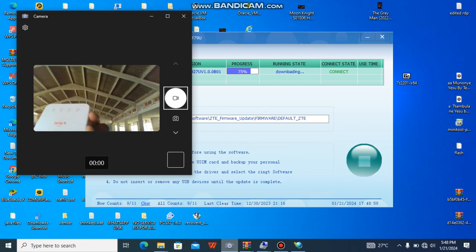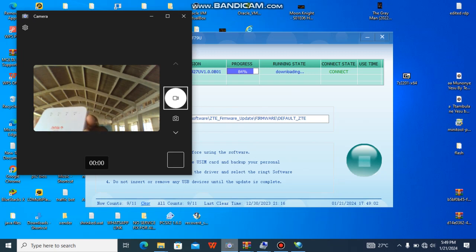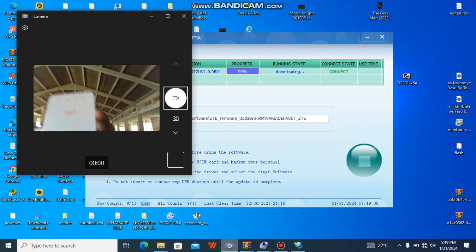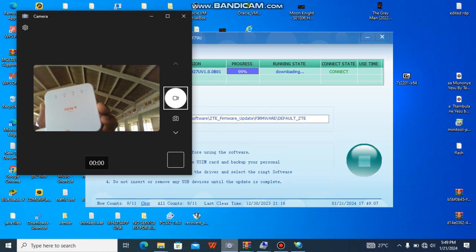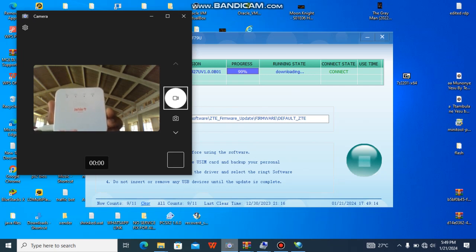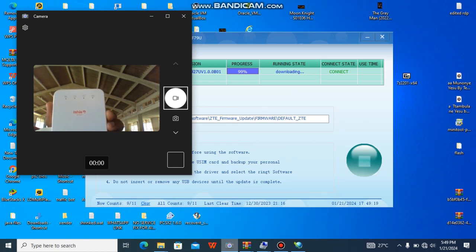Sometimes if yours doesn't complete, make sure. Wait for it to reach 100%. My MiFi is off, and after the download, after updating the firmware, the MiFi will automatically go on. You see now, the MiFi is successfully unlocked.